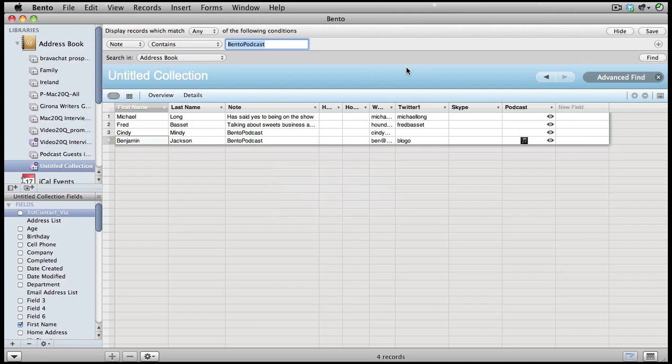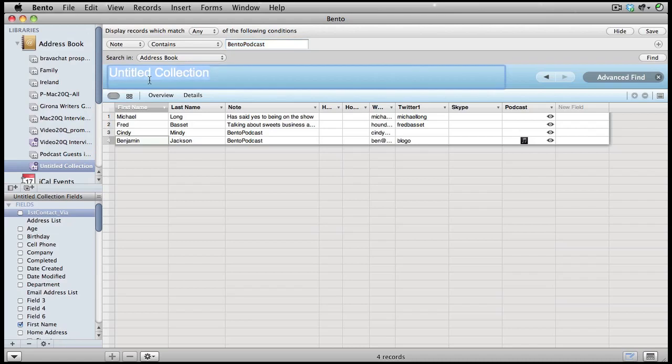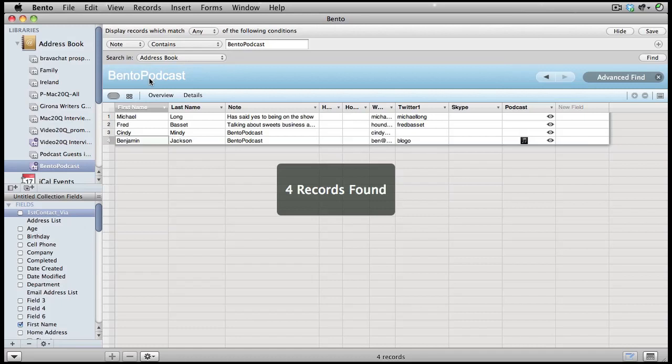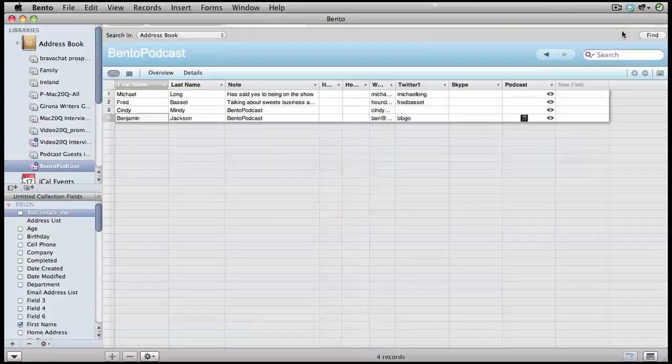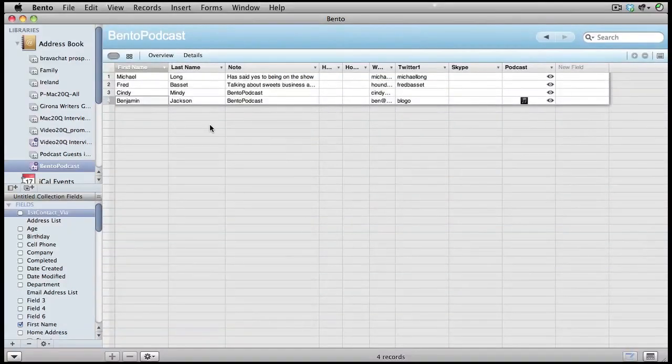Now we have our smart collection and that's going to be updated each time we put in the keyword when we're updating a contact in Address Book. Let's give this collection a title and we'll call it Bento podcast as well. Now that we've organized our collection, we can click this button to hide this pane here.